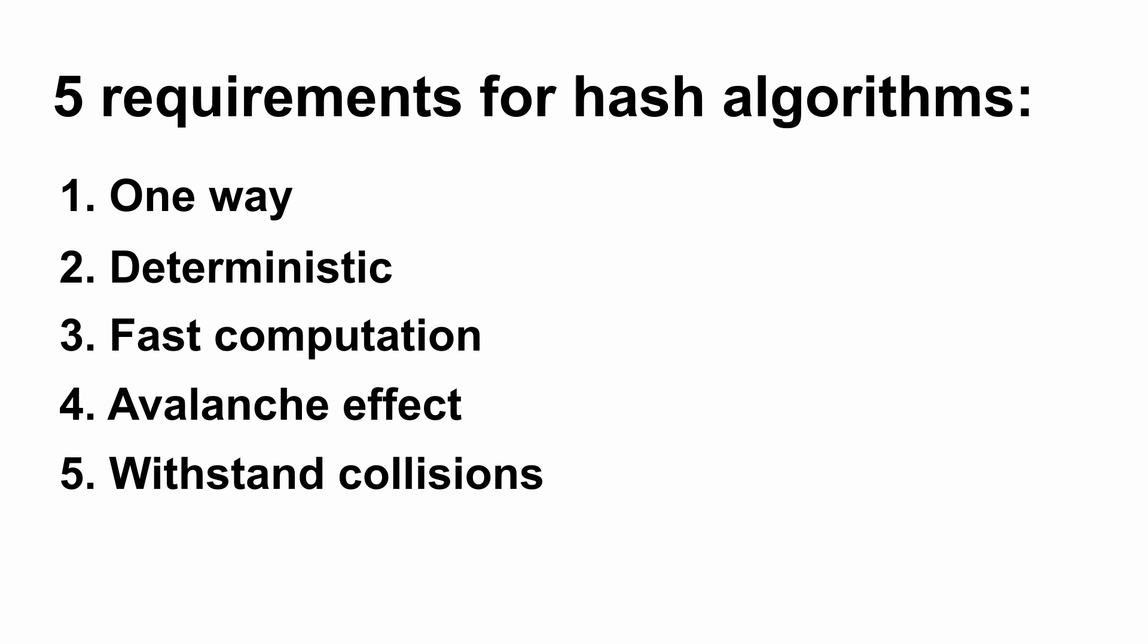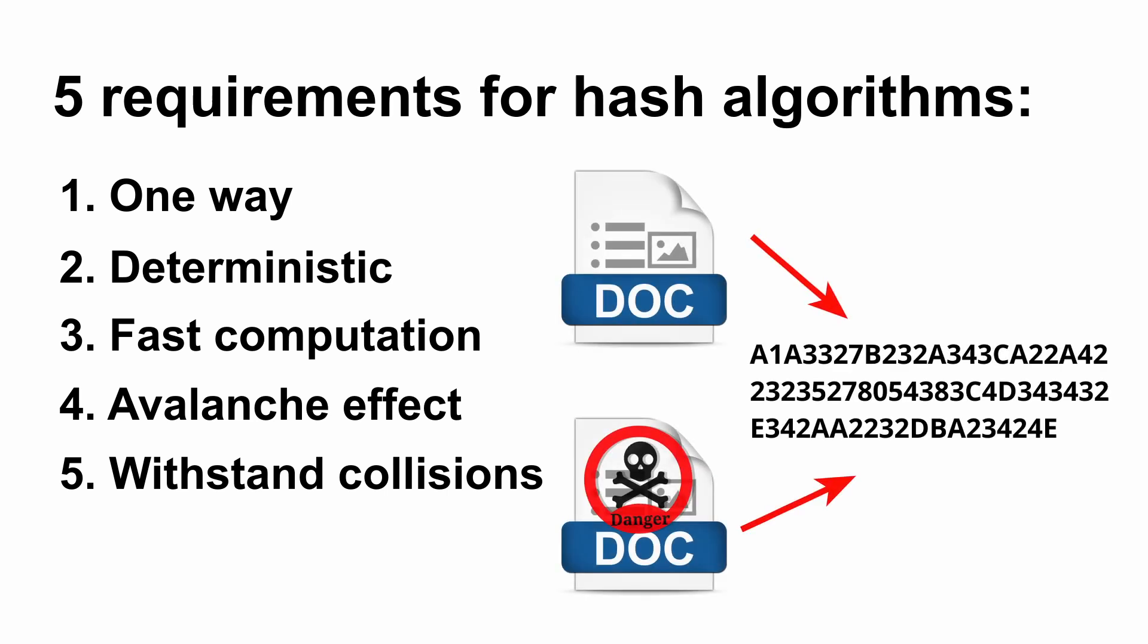Here, to withstand collision means to withstand the artificial collision. If someone finds a way of collision - that is to make different documents having the same hash - then there is a problem. That person can tamper the block without changing the hash of that block. This is a serious issue, so the hashing algorithm must withstand this collision.